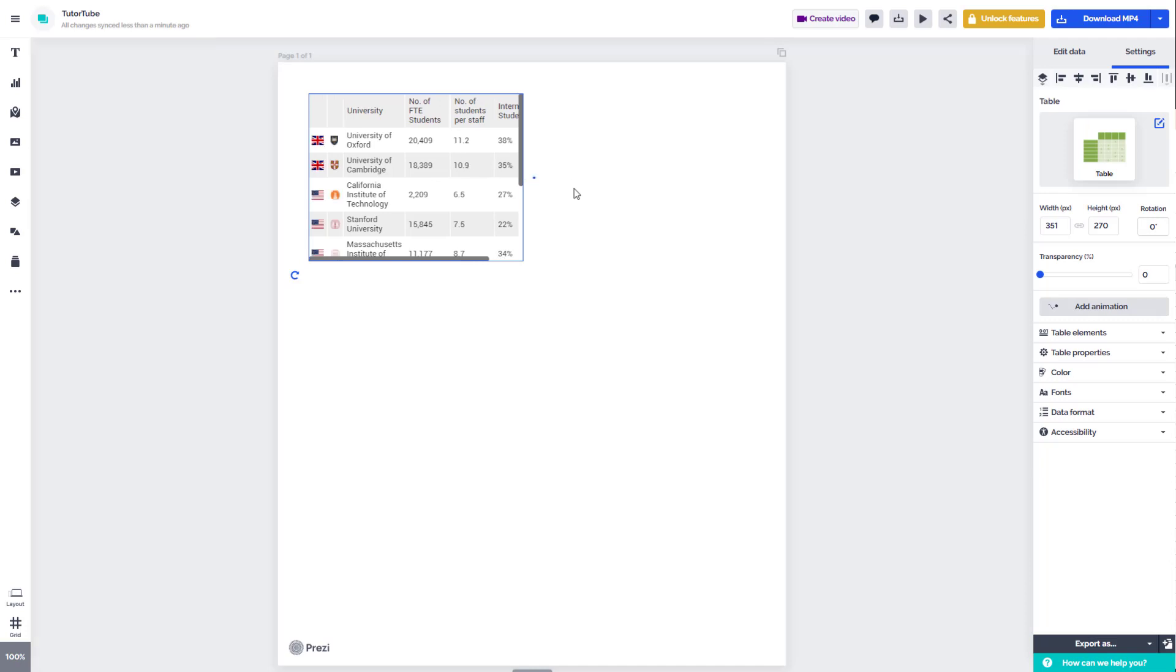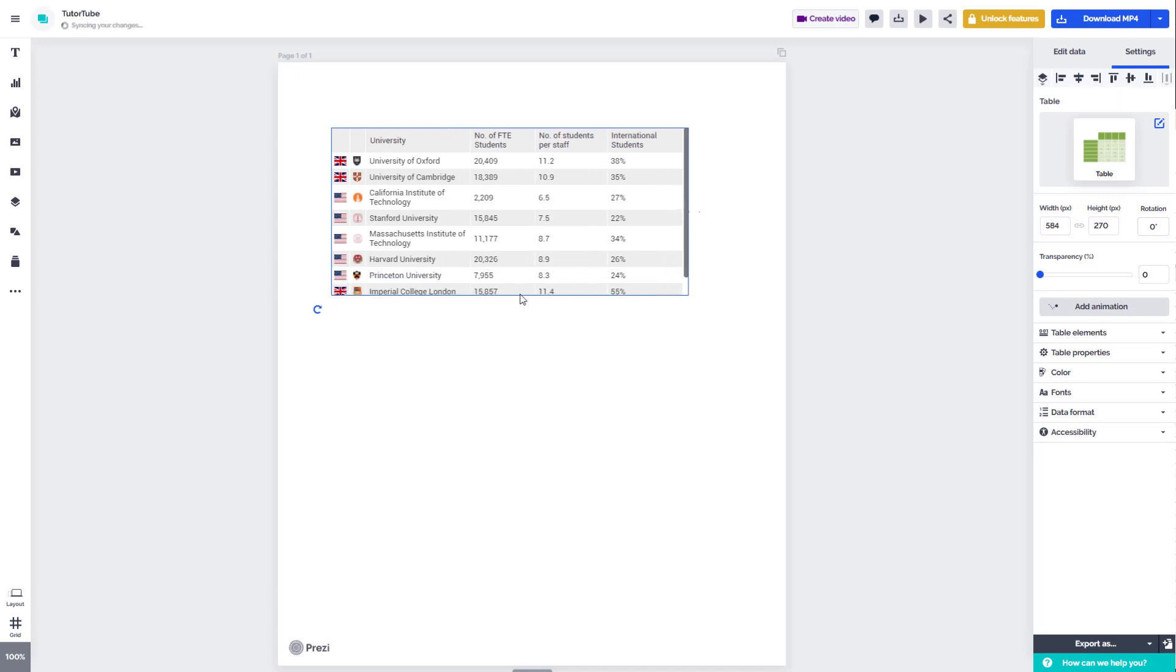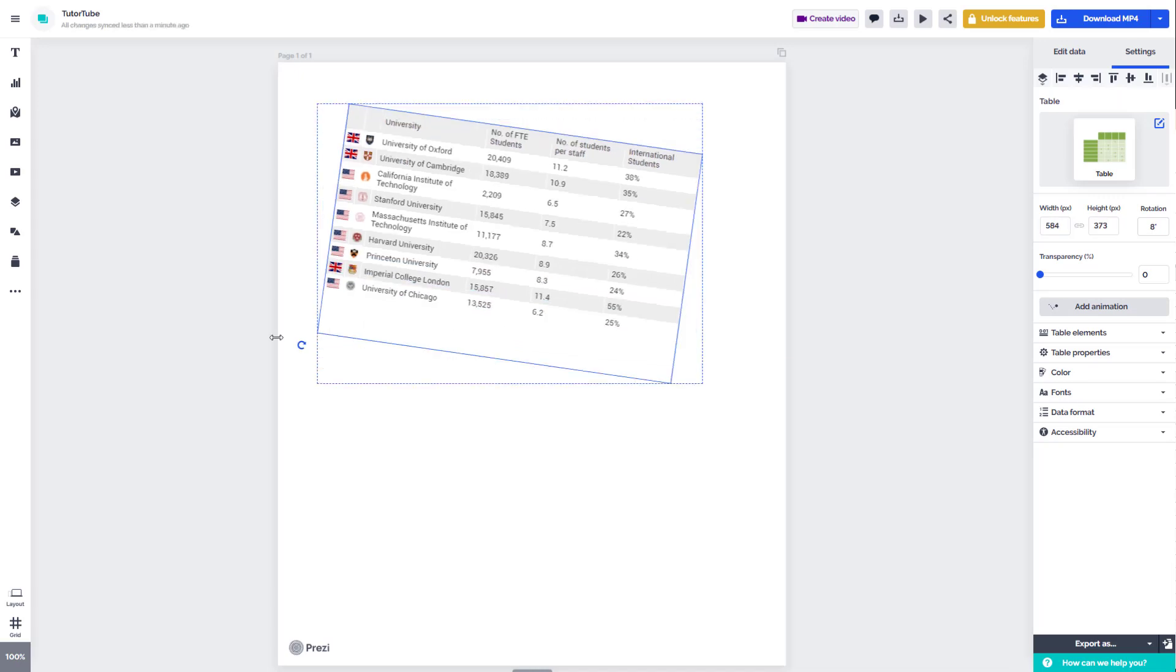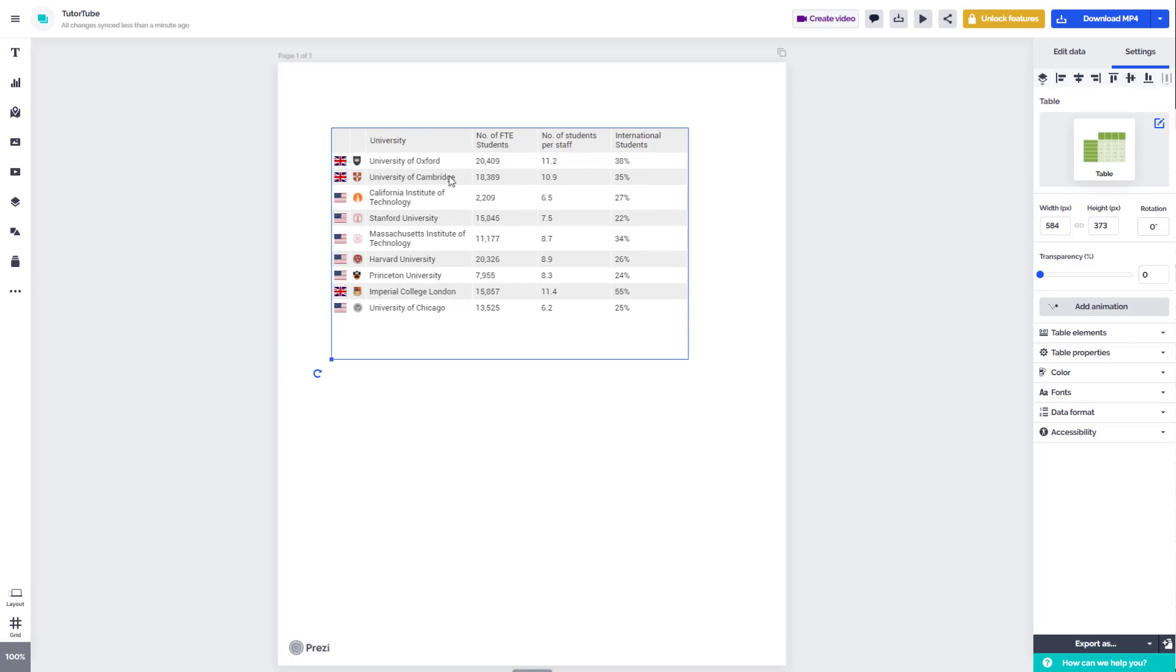Now you can resize the table right here, as you can see, and it is quite dynamic. You can also rotate this around.